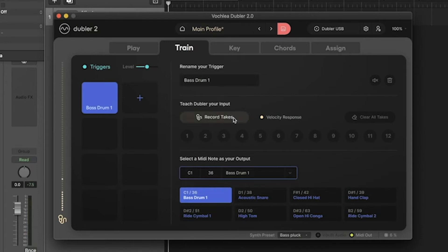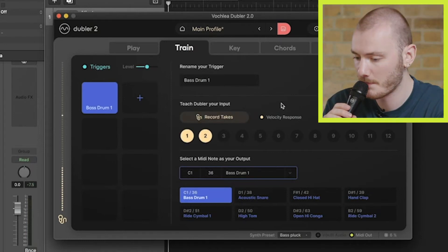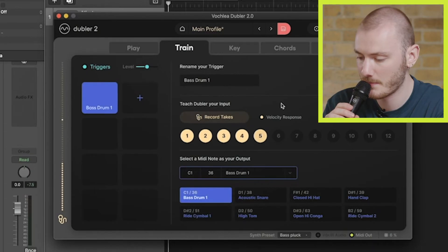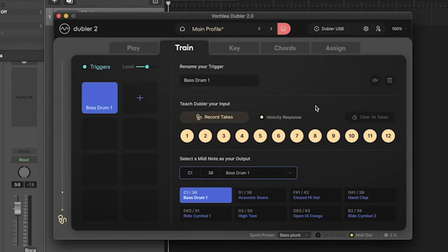If you've recorded too many takes or recorded an example by accident, you can hit 'Clear All Takes' to clear the bank and start again.